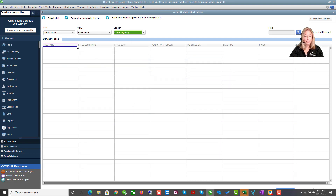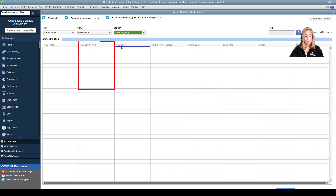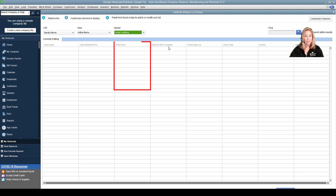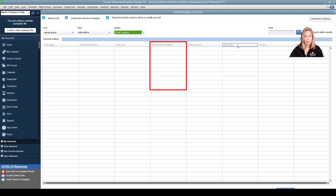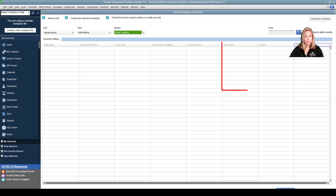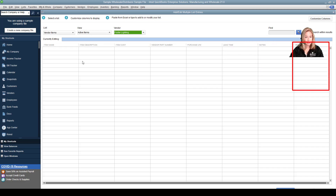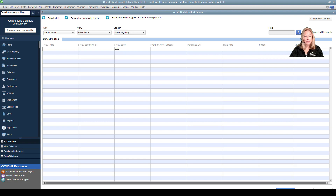The columns on your vendor import are: item name, item description, item cost, your vendor part number, your purchase unit of measure, lead time, notes, and the vendor type. Keep in mind that QuickBooks didn't enter a drop-down arrow for choices like they did with other import lists.